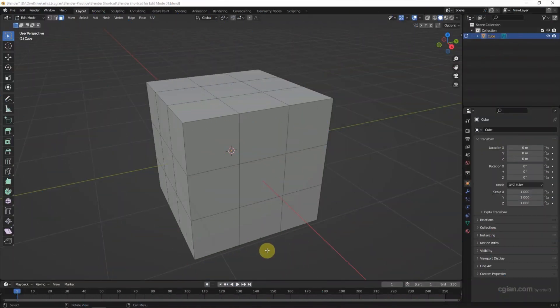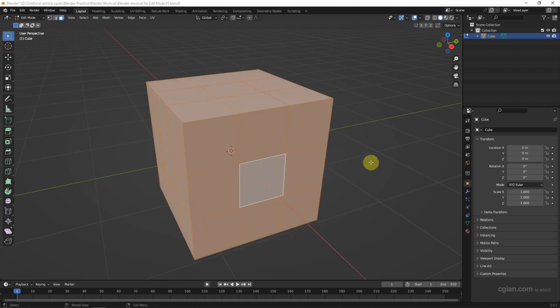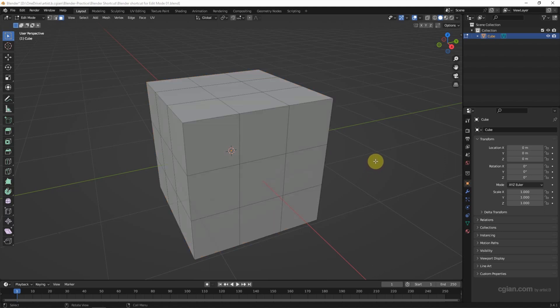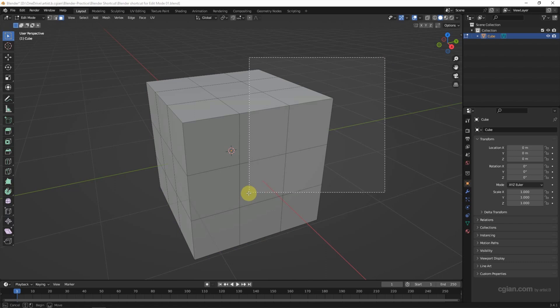If we want to select all, we can press A to select all the faces. If we want to deselect all, we can click the empty space or press the shortcut Alt+A. Then we can use B to make a box selection.